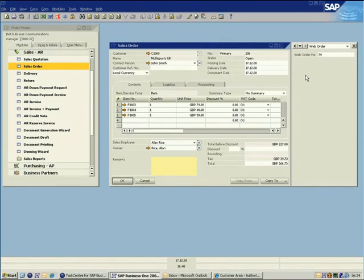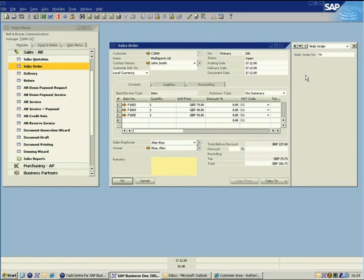Customers also benefit from an improved level of customer service as TaskCentre for SAP Business One dynamically sends an order confirmation while streamlining the internal sales order process.